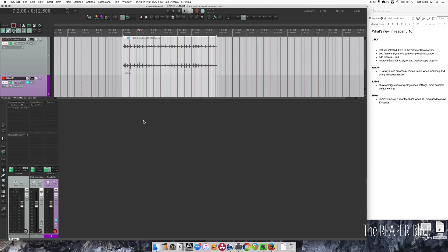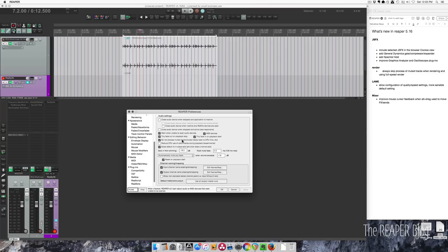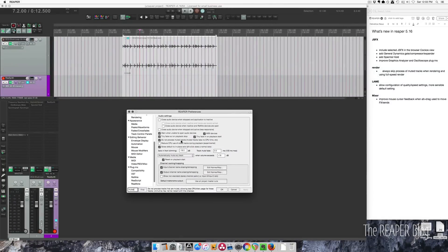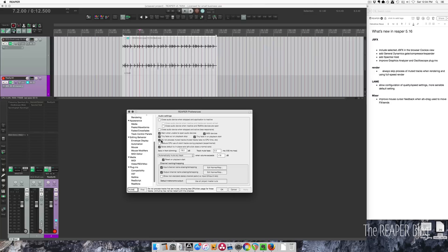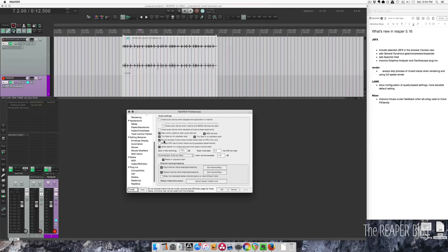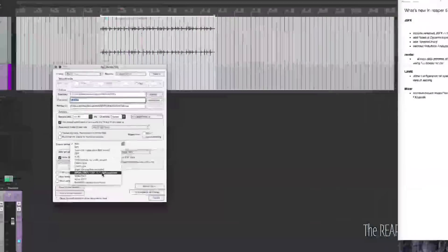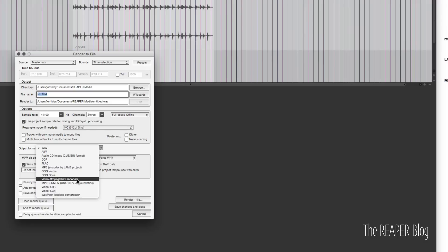Next on the list is render. Always skip processing of muted tracks when rendering and using full speed render. Recently I put out a video on muting your unused tracks to save CPU. So if you didn't have this option active in your project, then you wouldn't get the performance boost when you're rendering out your project. So as far as rendering goes, this option is always on, which means that if you had this off in your project, you're going to have a higher CPU, but it's going to be lower load when it's actually rendering. So if you already have this on all the time, you're not going to see any change in the render speed. But if you did have it off, then you might see a big change in your render speed.